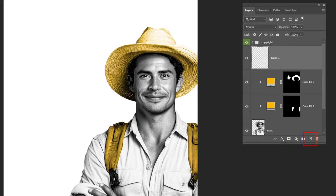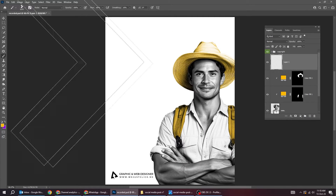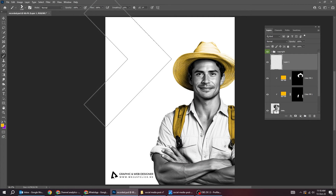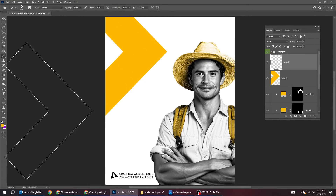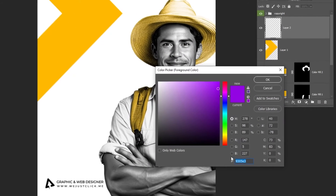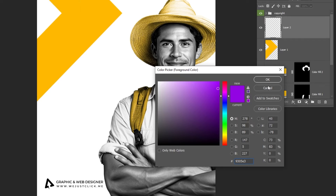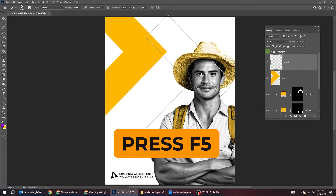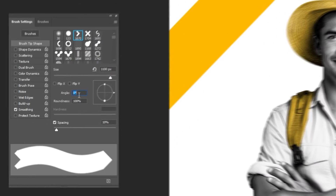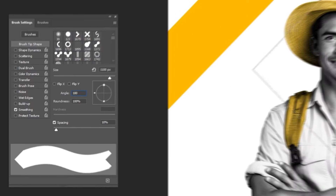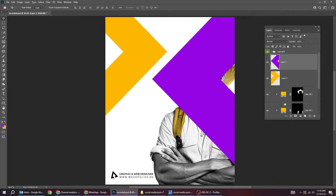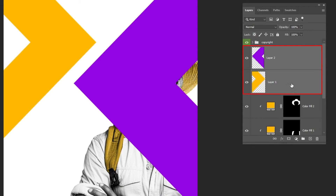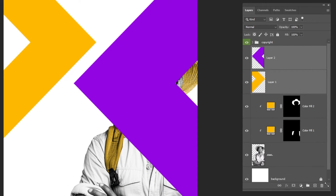Create a new layer and follow this process. Create another new layer and change the color to purple. Press F5 to open the brush settings and change the angle to 180 degrees. Follow this process. Hold Shift and select these two layers, then drag them to the back.